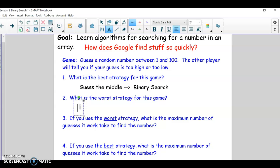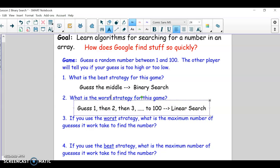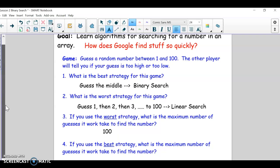The worst strategy should be to guess 1, then 2, then 3, and so on up to 100. And that is basically a linear search. So in linear search, the maximum guesses you could ever get would be 100. If the value was actually 100, you would just have to guess 100 times before you got it right.